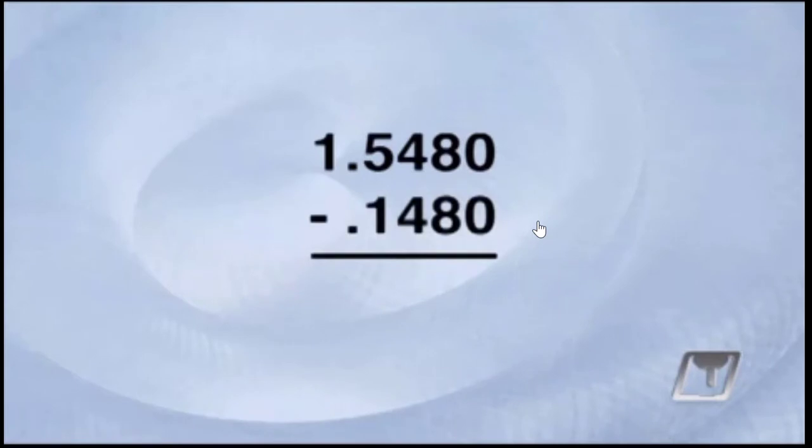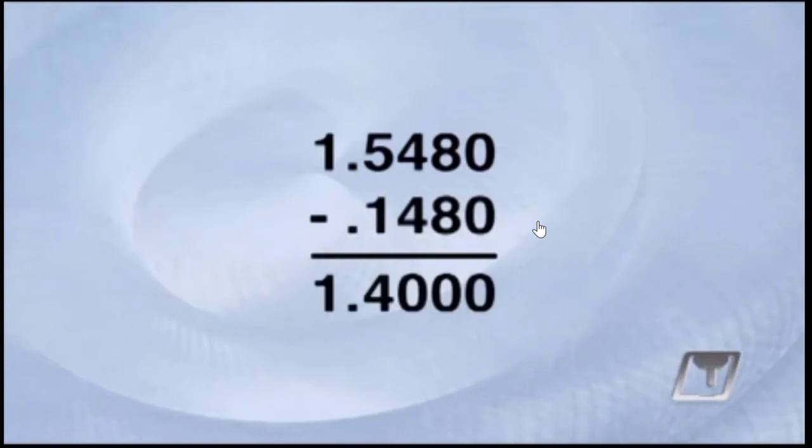So, we'll choose that block and then subtract its measurement from the previous number, leaving us with a remaining amount of 1 inch, 400 thousandths.